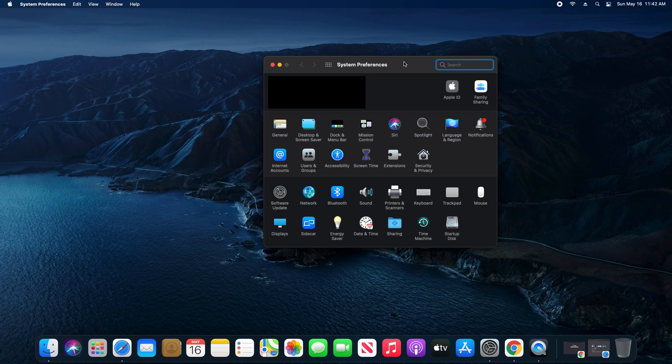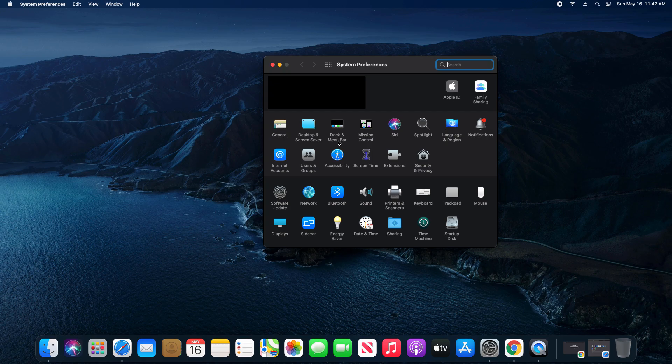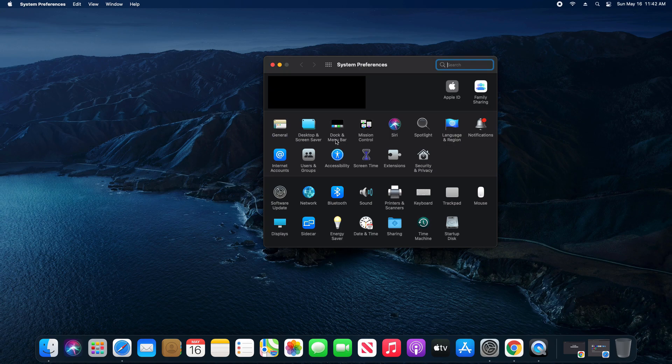For those of you who are on the most recent version, you'll just come here to Dock and Menu Bar. For those of you on older versions of macOS, the menu bar setting will be here in General. But I'm going to go ahead and click on this option right here.